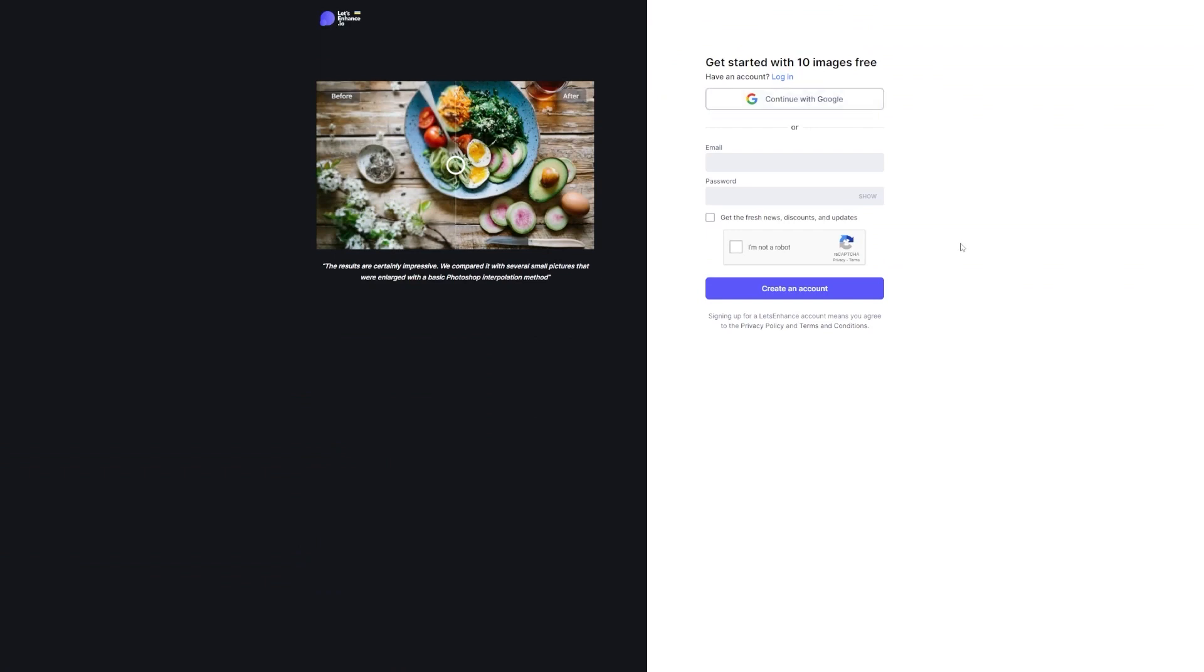Now here's where you have a couple of options. You can either sign up using your Google account, which makes things super easy, or you can choose to enter your email and create a password. Whichever way you prefer, go ahead and follow the steps to sign up. And don't forget to confirm that you're not a robot. We wouldn't want any robots taking over our image enhancement process, would we?